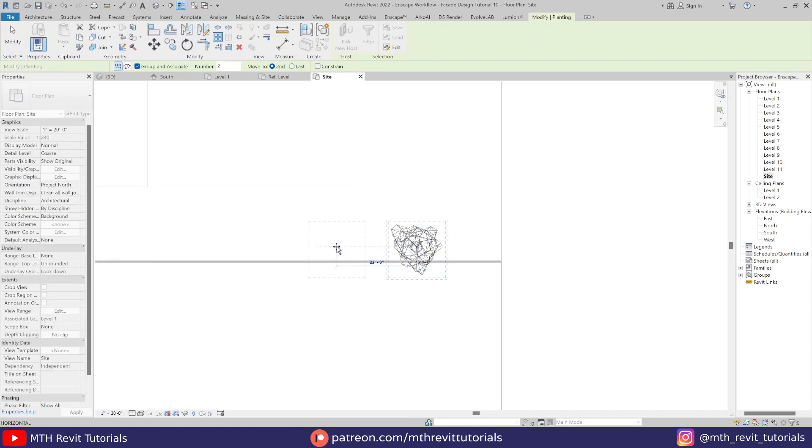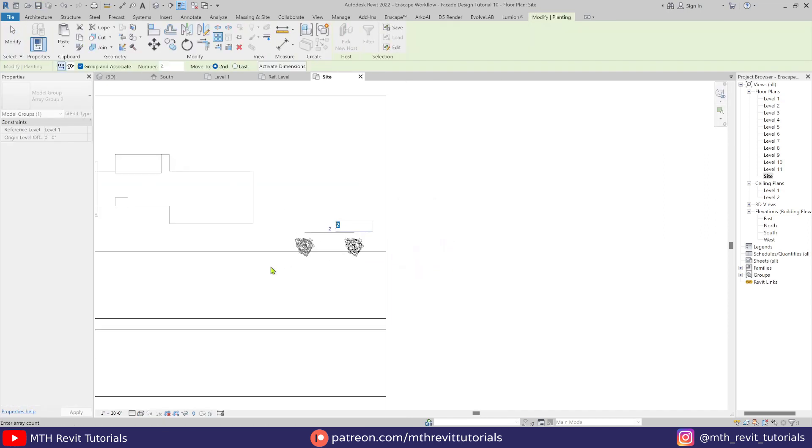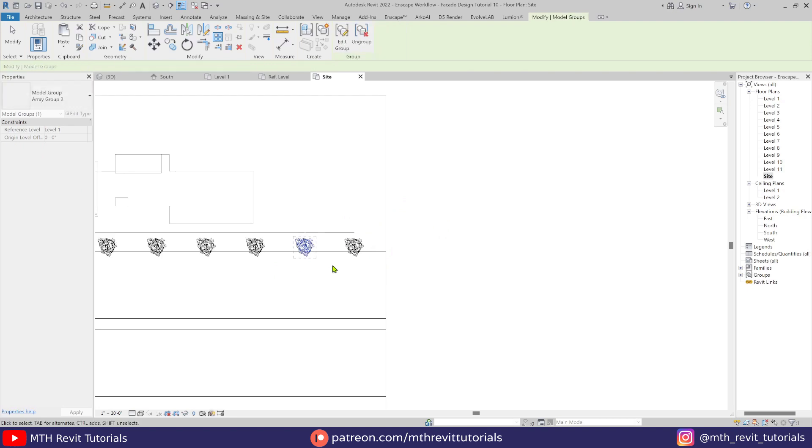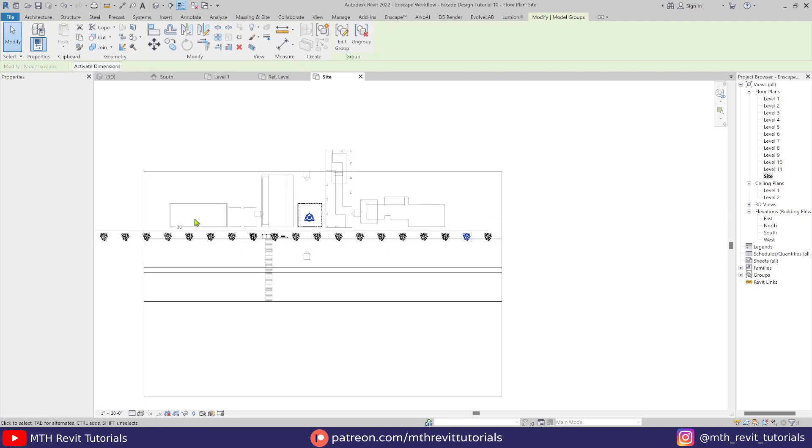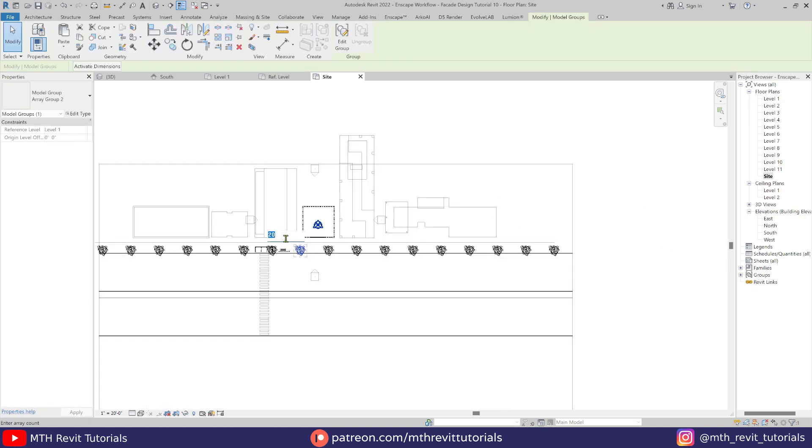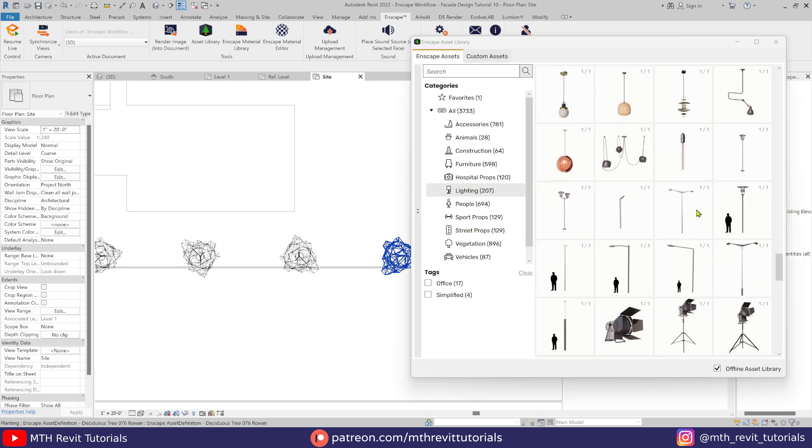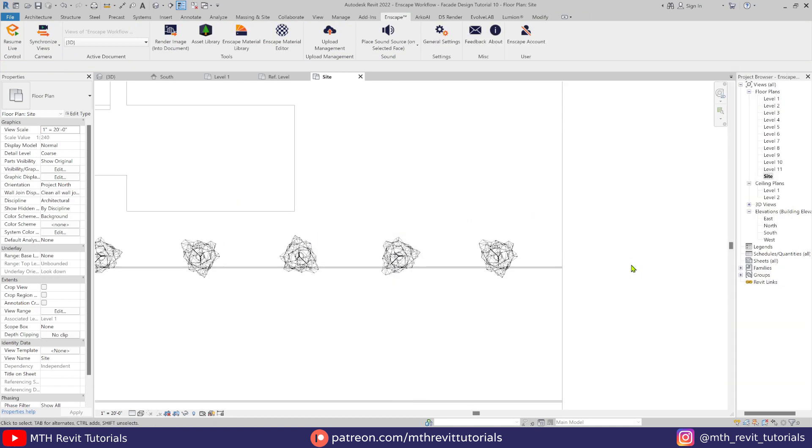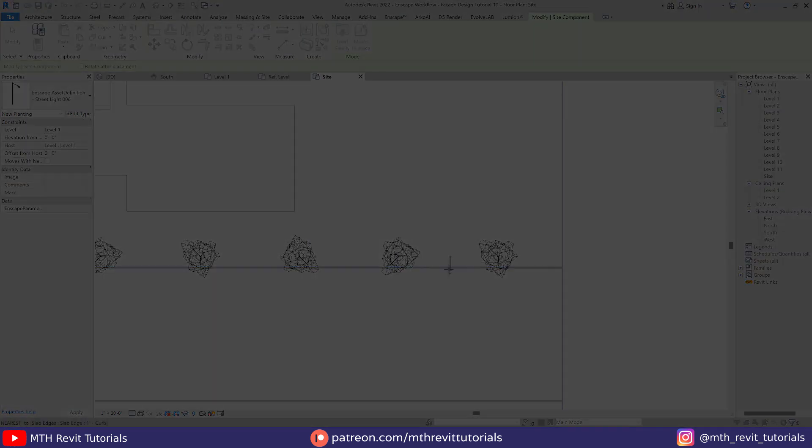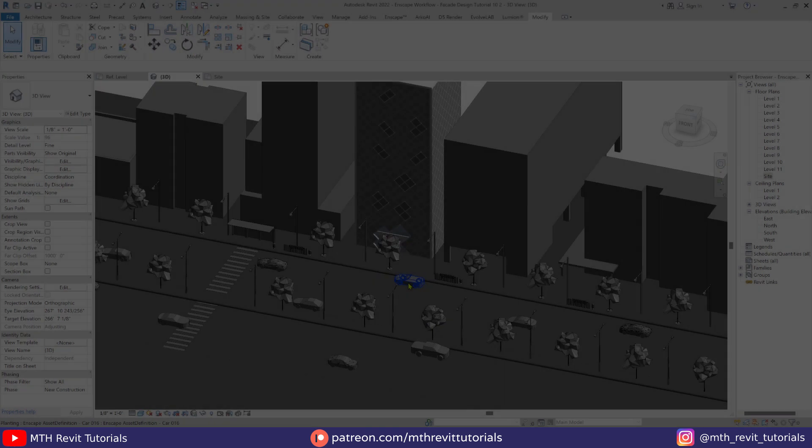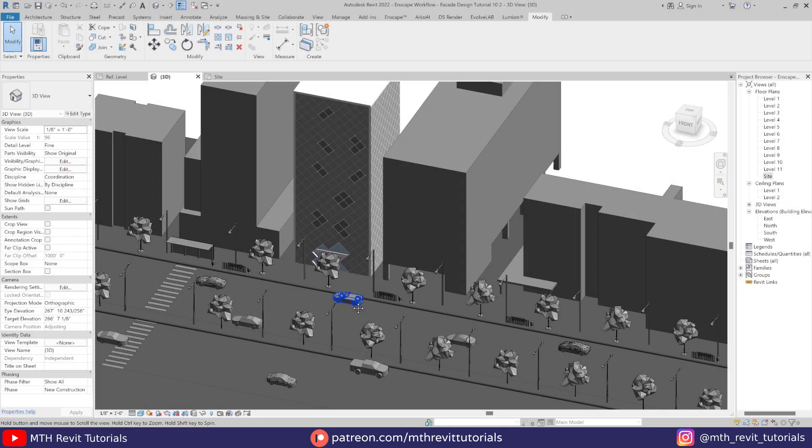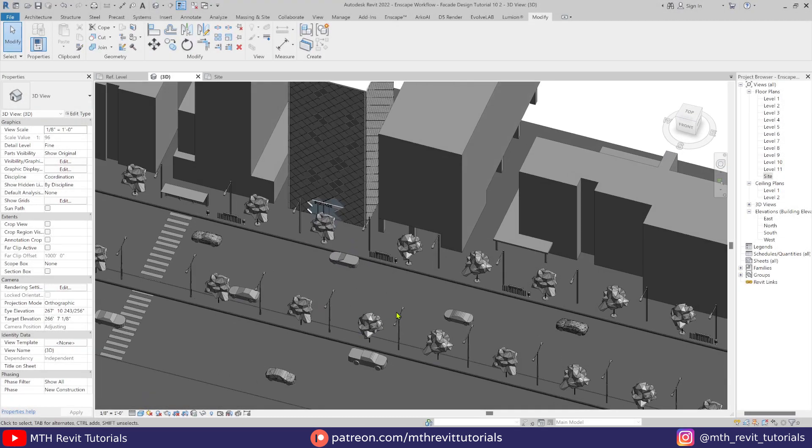Here I'm adding assets. I will use all the assets from the Enscape asset library, and I will skip this part to save your time. So I have finished adding the assets to the scene.